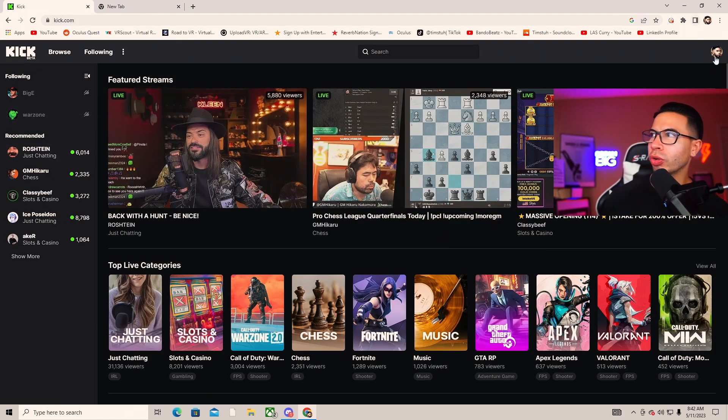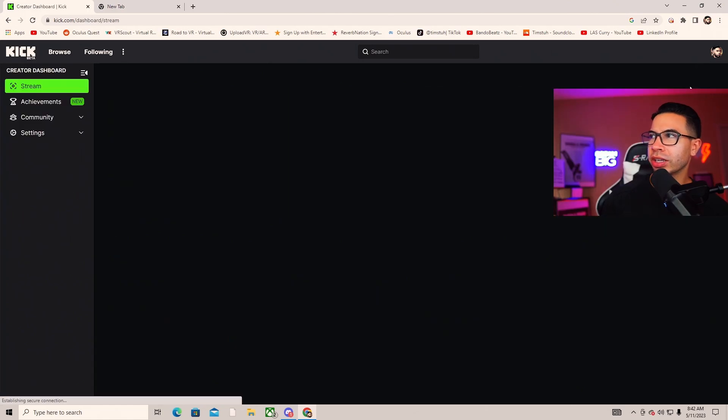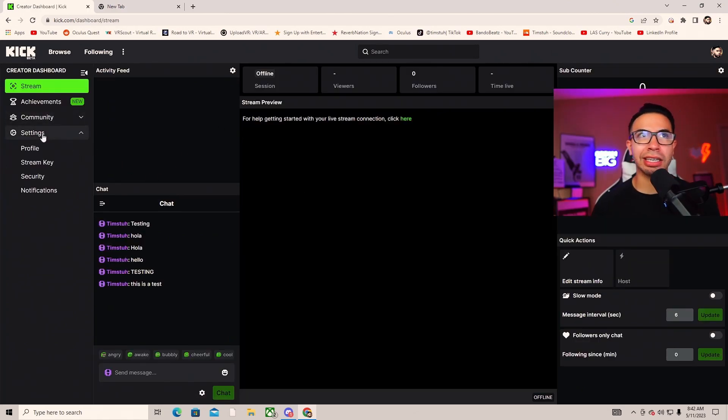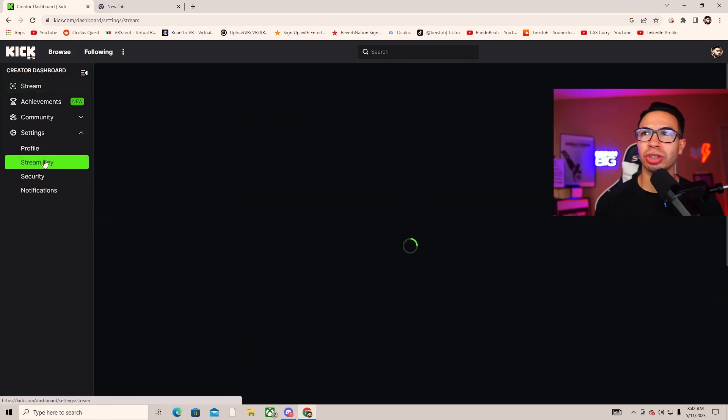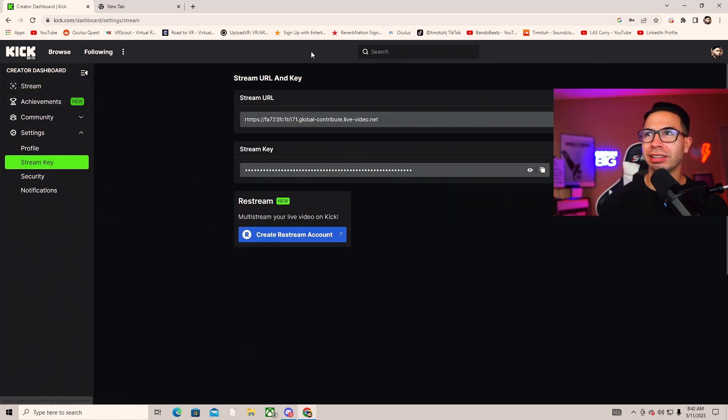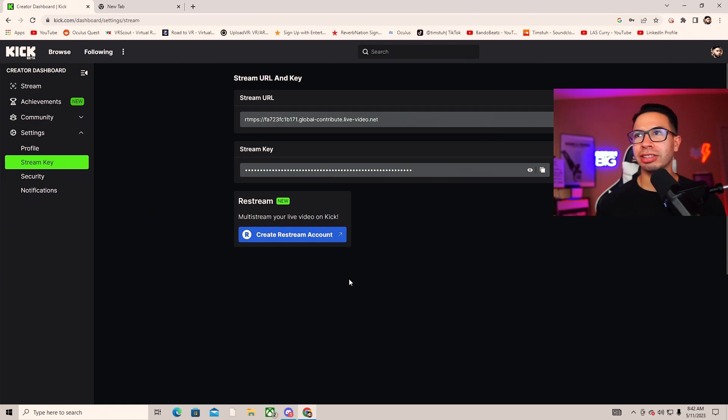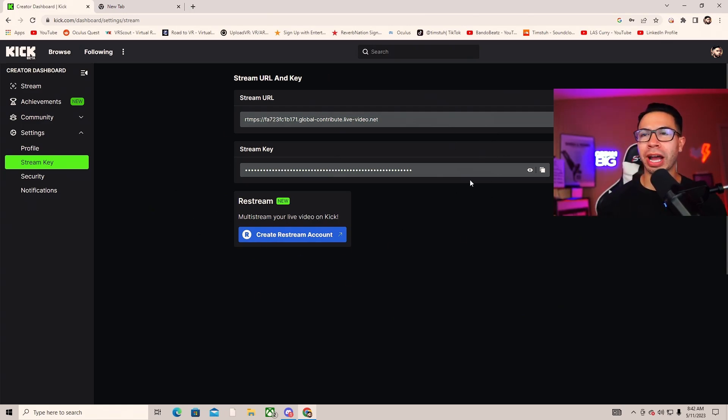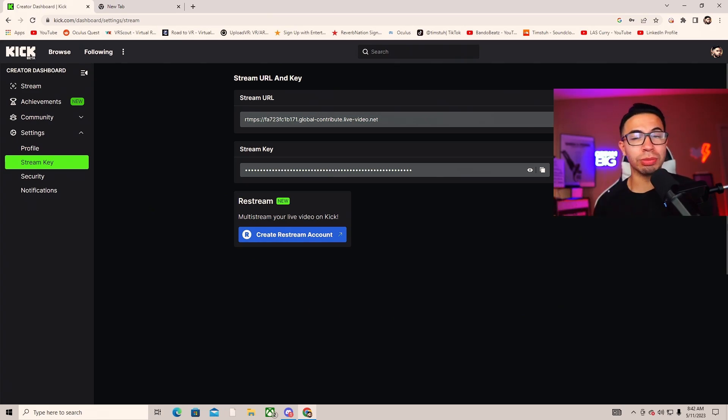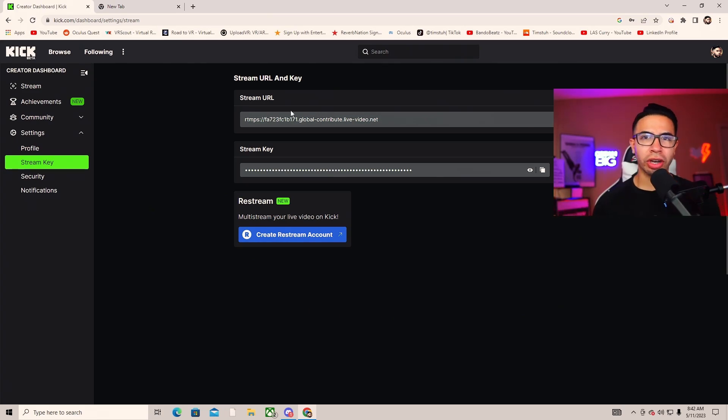Now that you have your own profile, go into your creator dashboard. You're going to see right here, go into settings and then into your stream key. You're not allowed to let anybody see any of this, so you're going to need to copy and paste this into a streaming software. You can use Streamlabs or OBS.